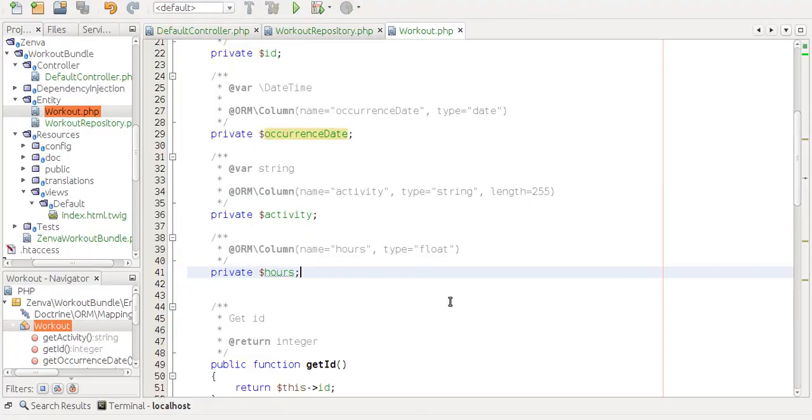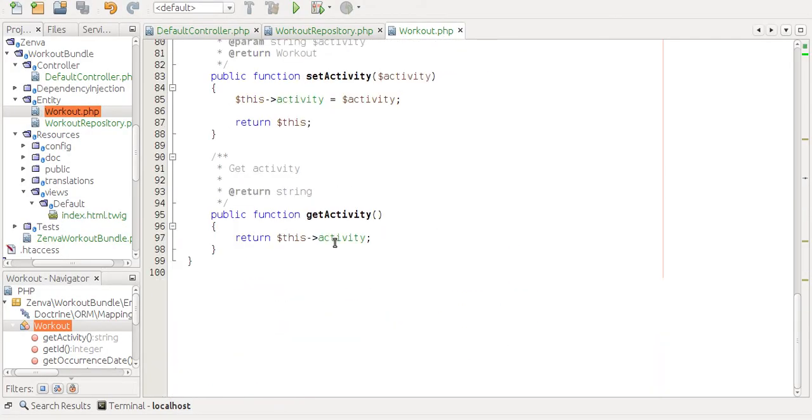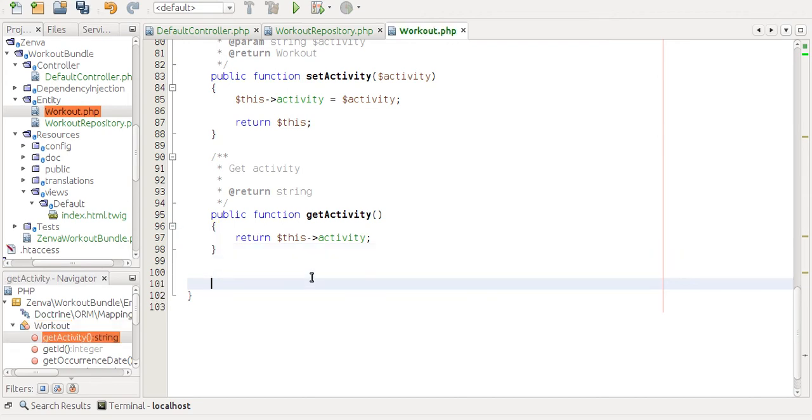But since I want to use this hours field, I should create getters and setters as well. So I'm just going to do that really quickly.